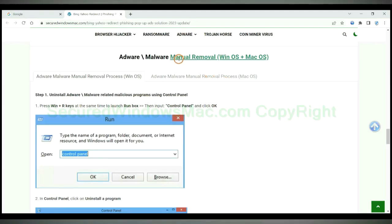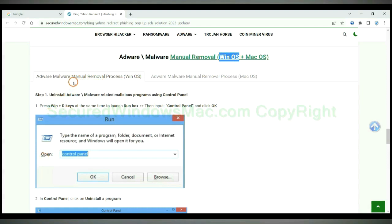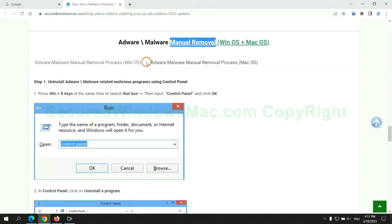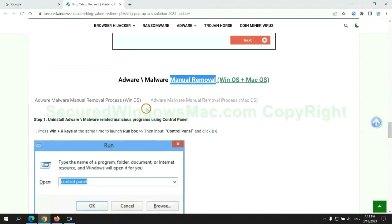If you prefer trying manual removal, follow the steps below. Windows users read the first tab. Mac users read the second tab. Now let me show you how to do it.